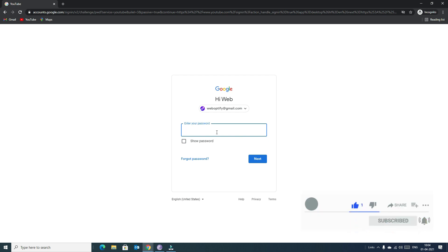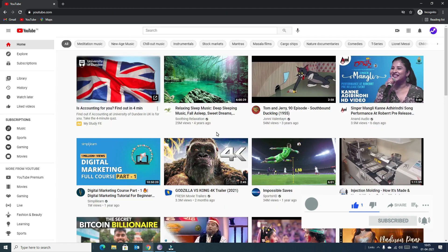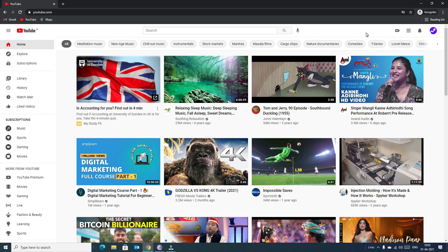Here I already have a Gmail account, so now we sign in with it. Once signed in, creating a YouTube channel is very easy. We can create a YouTube channel simply by uploading our first video — that's it!